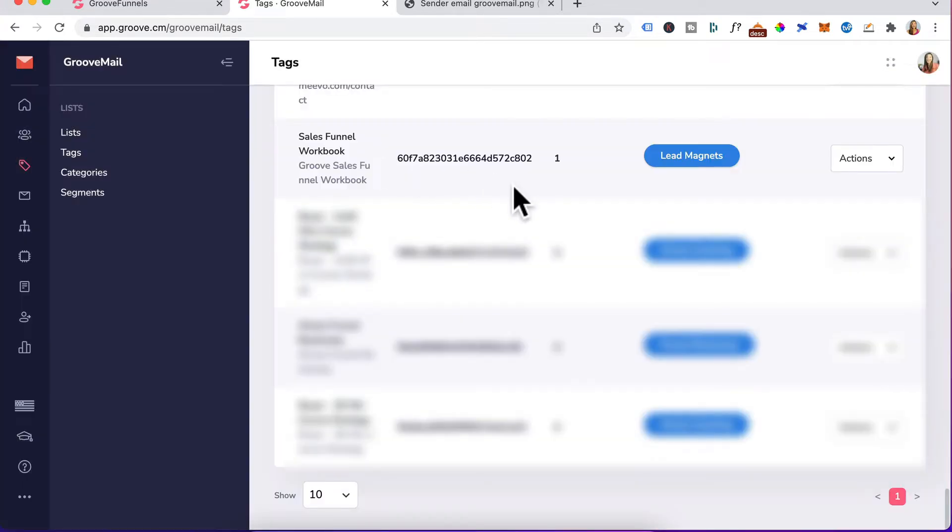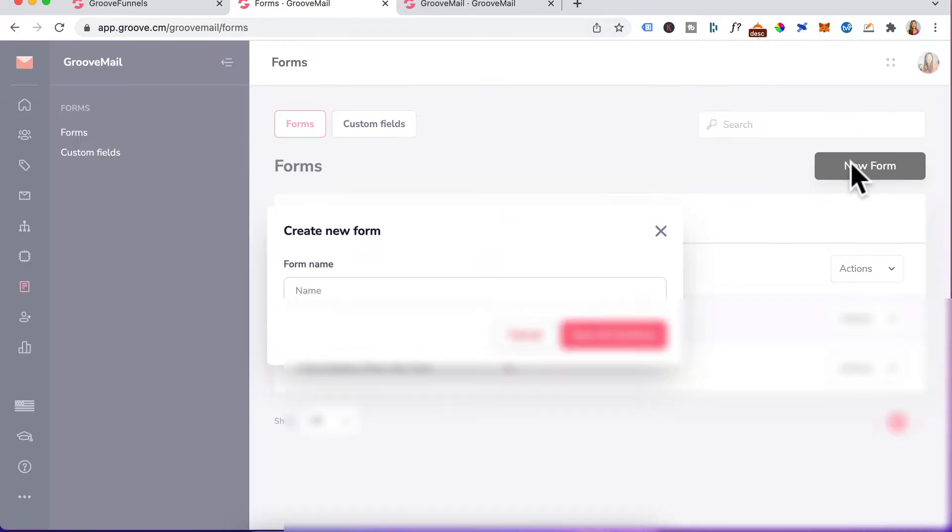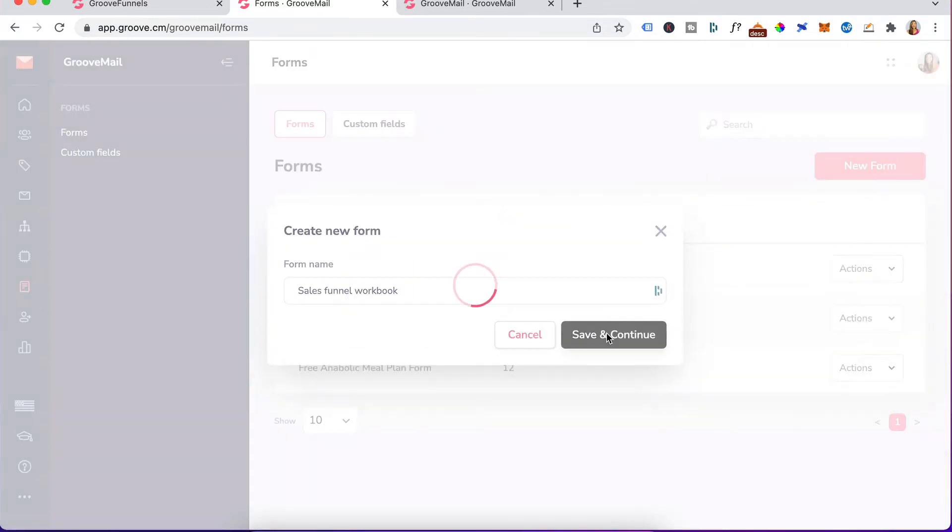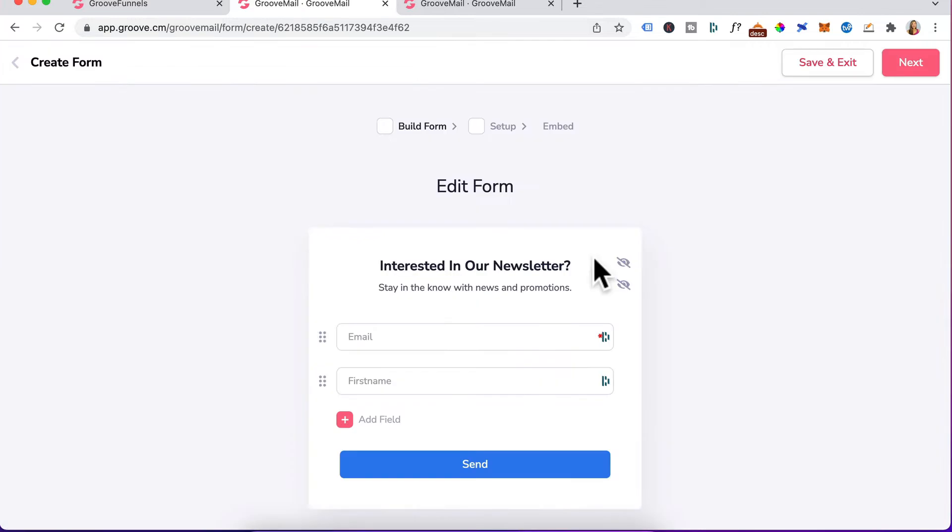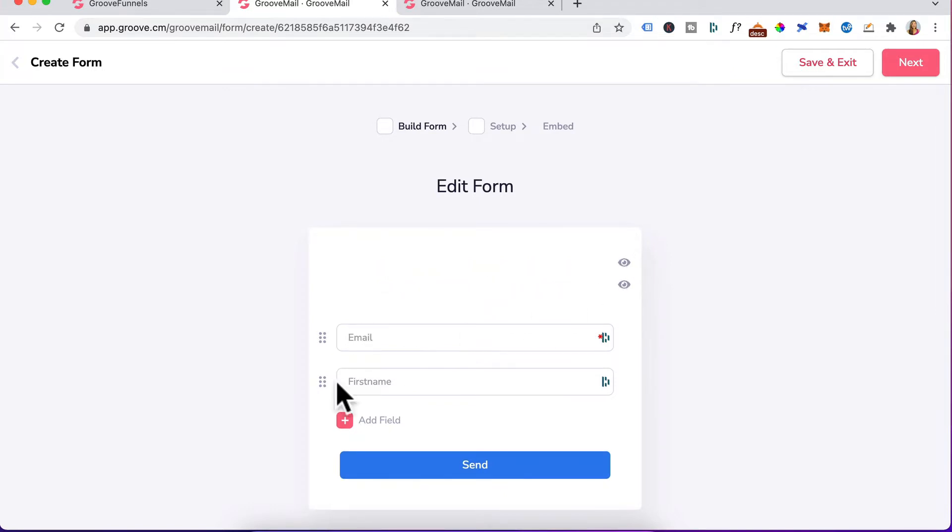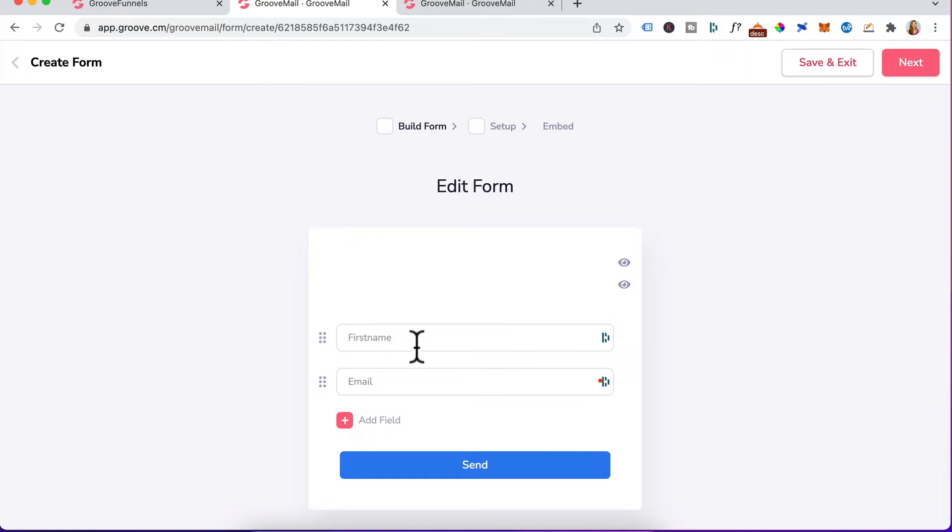Step three is creating a form. Head over to your left and click on forms and forms again. Click on new form, give your form a name and click on save and continue. Because I'm adding this form on GroovePages, I don't need this headline or sub headline. So we'll just click on this and this. The first name field has defaulted down to the bottom. So just hold this and drag it back up top. Now you've got first name field on the top, email down the bottom.